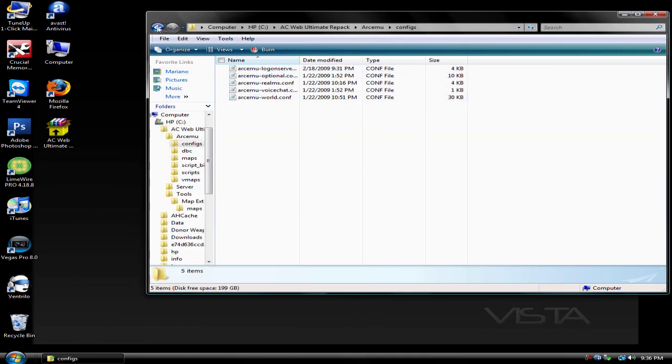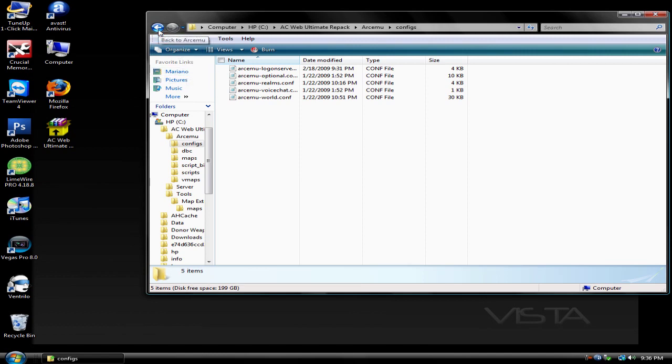Well that's my tutorial on how to update your server to 3.0.9 and how to make a private server with client 3.0.9. Thanks for watching. Remember to comment, rate, and subscribe. Bye.